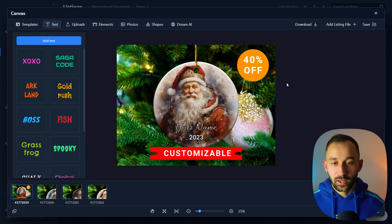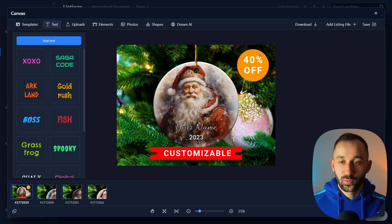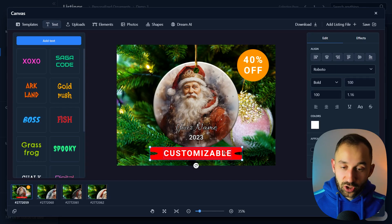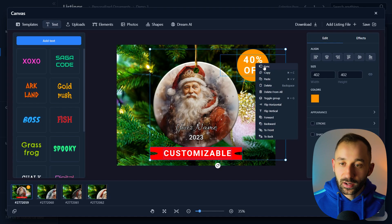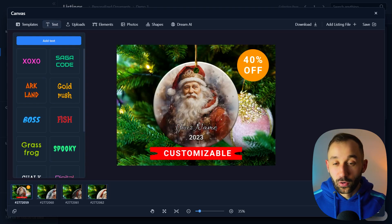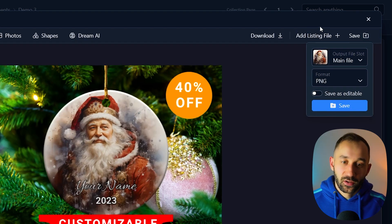This gives you a much more eye-catching mock-up compared to a plain one with faint text. Customers will immediately see the discount and know it's customizable without having to scroll past your listing. You can select all the added elements, hold Shift to select multiple objects, right-click, and sync them to all other listings as well. Then hit Save to overwrite and save everything to your listing file slots. If you want to learn how to create personalized ornaments, which are selling really well on Etsy right now, check out the next video.